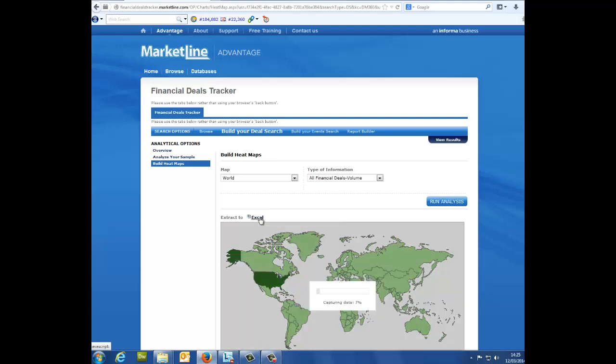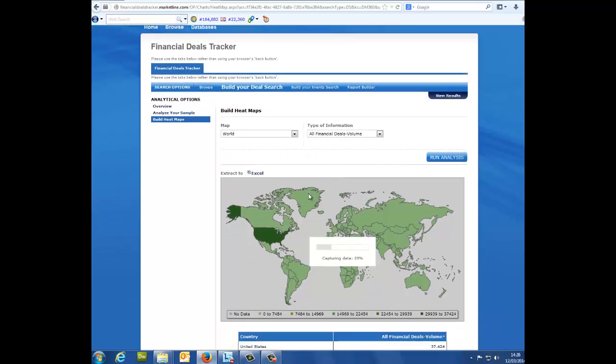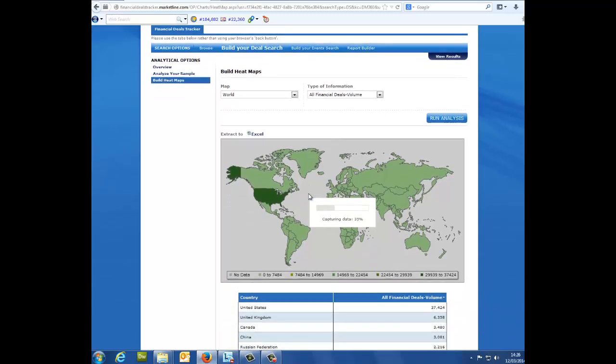You can also export your results with ease. Simply click on Extract to Excel and watch as your selected data is presented neatly and quickly into a new Excel file.